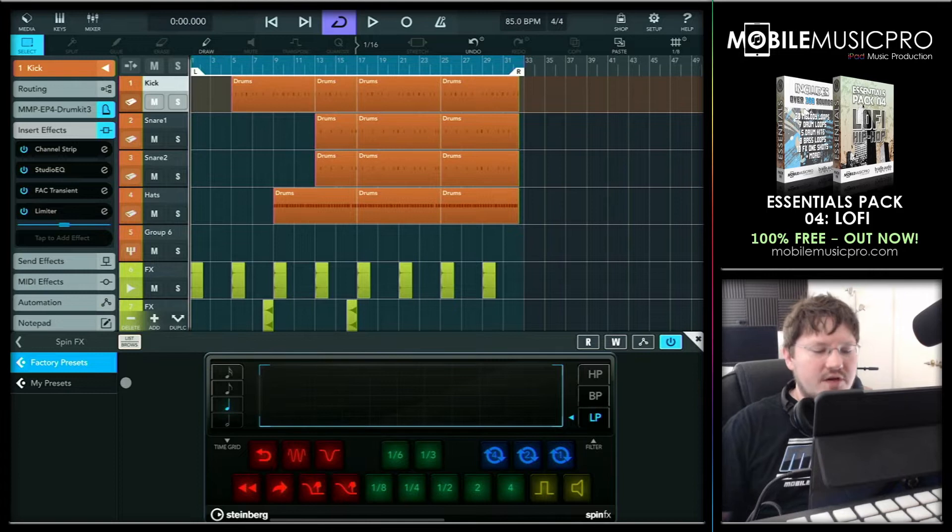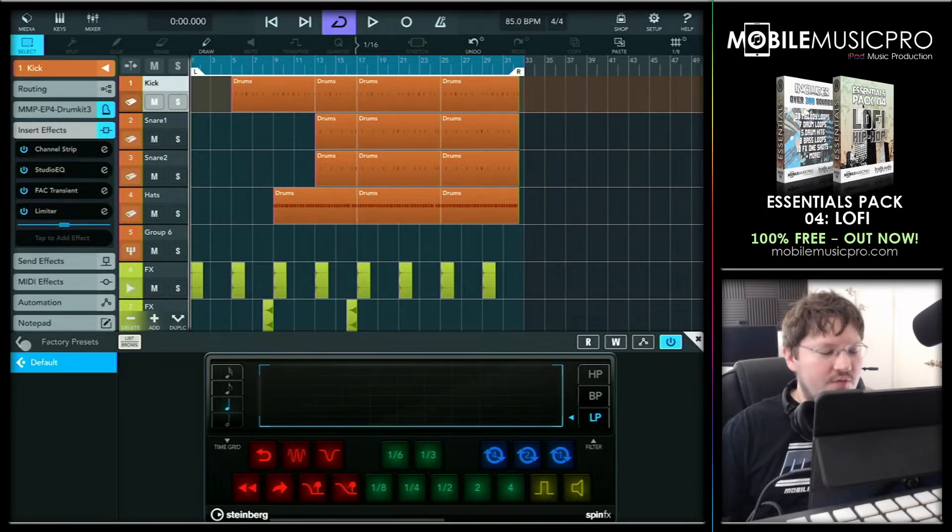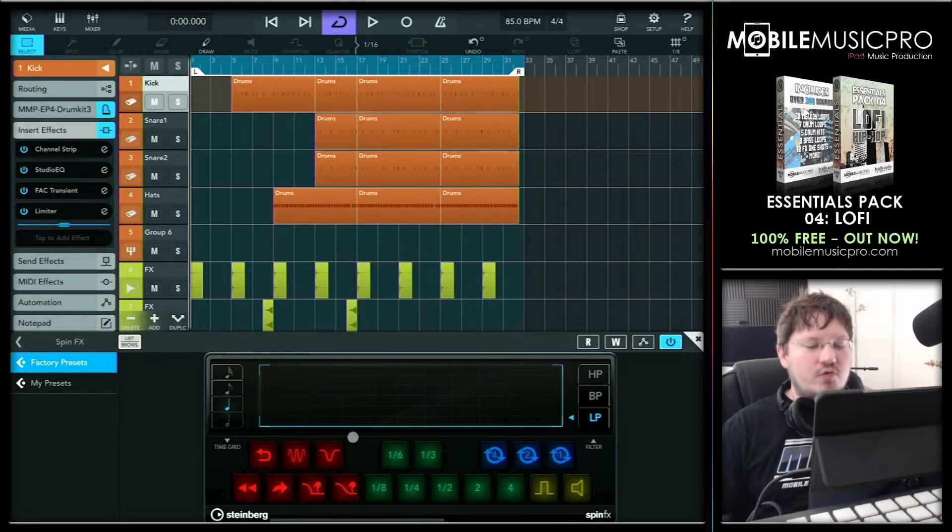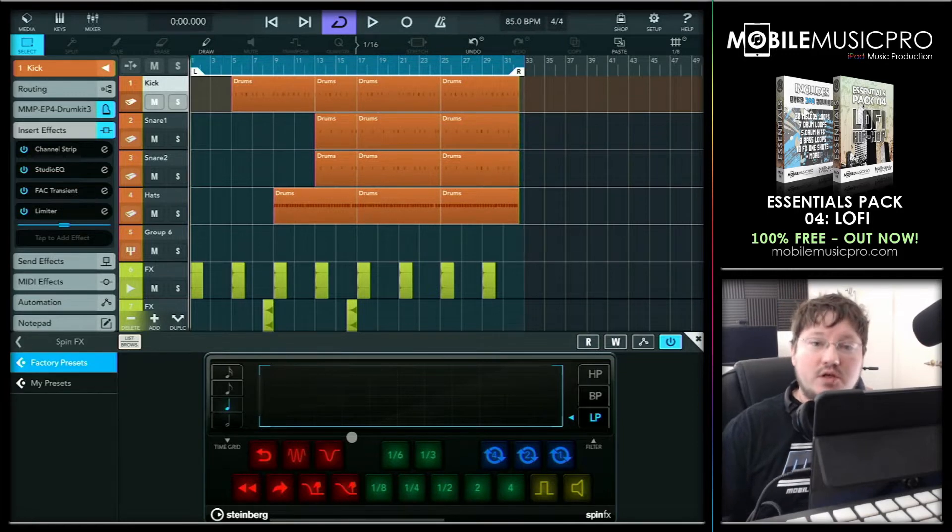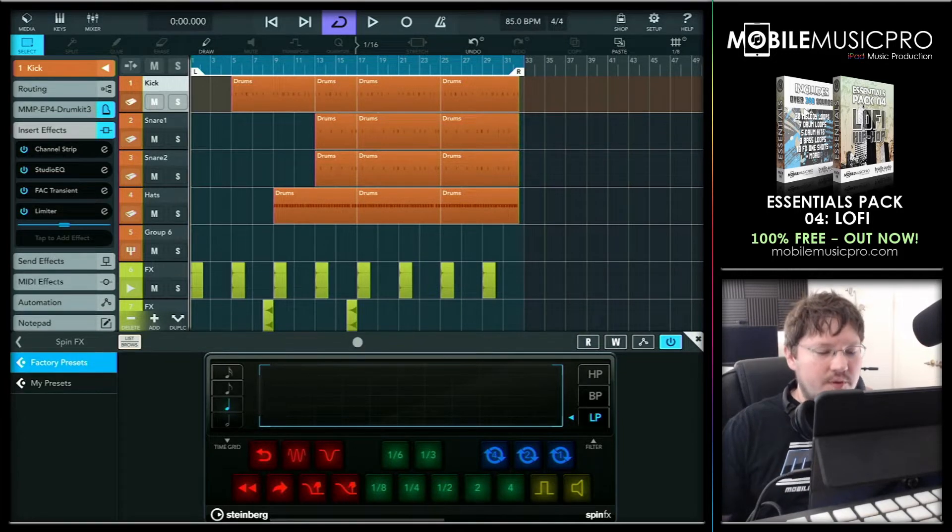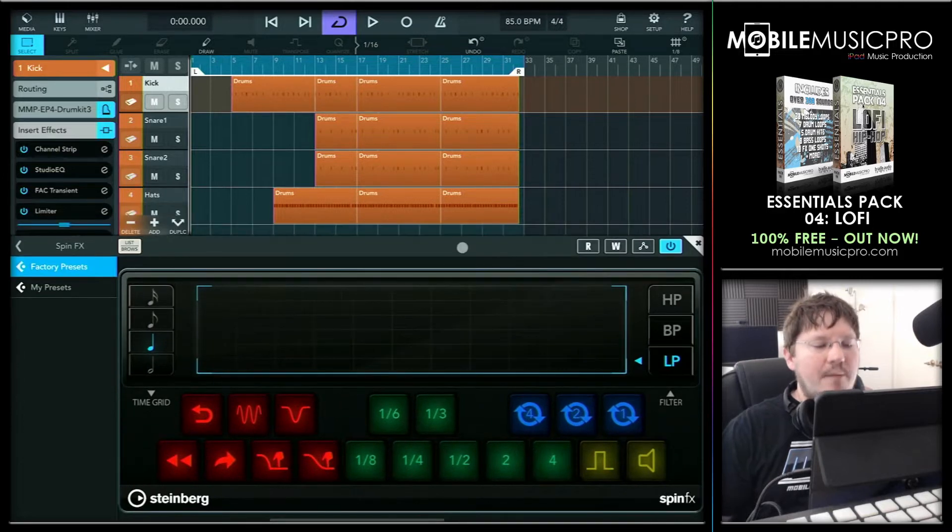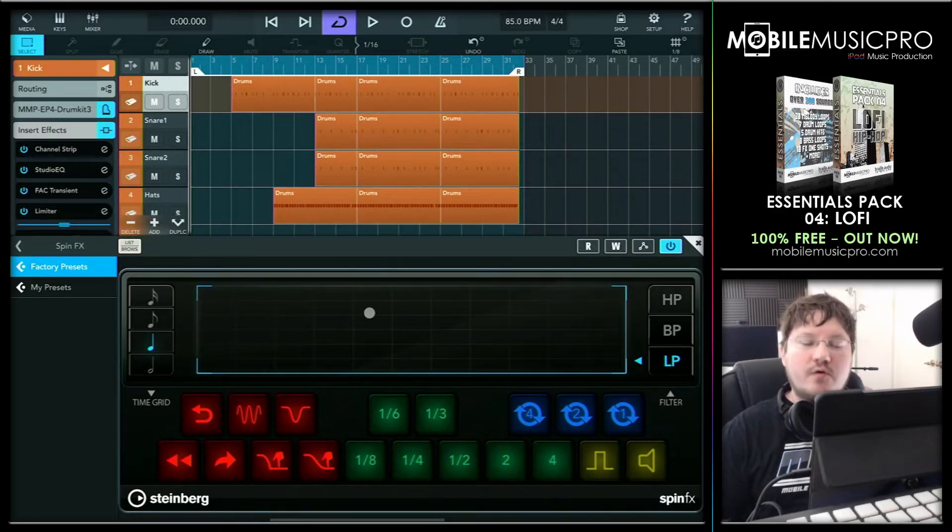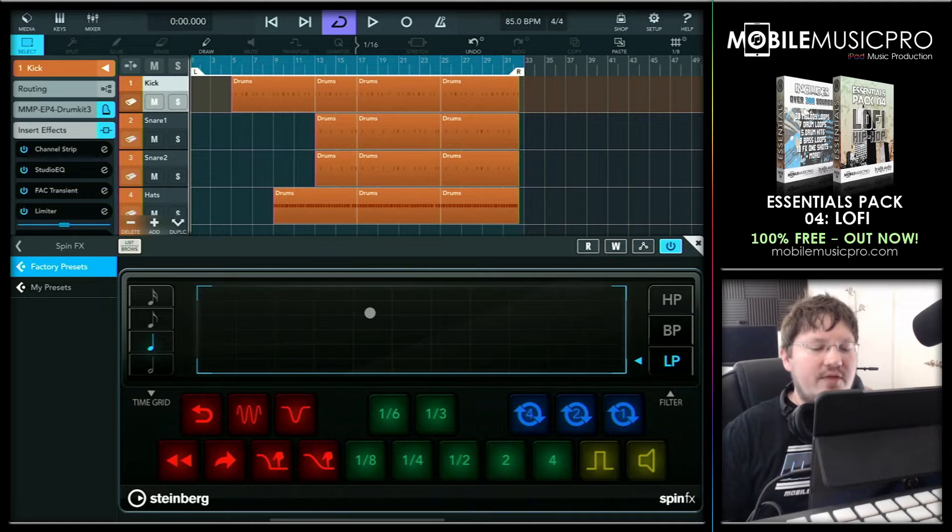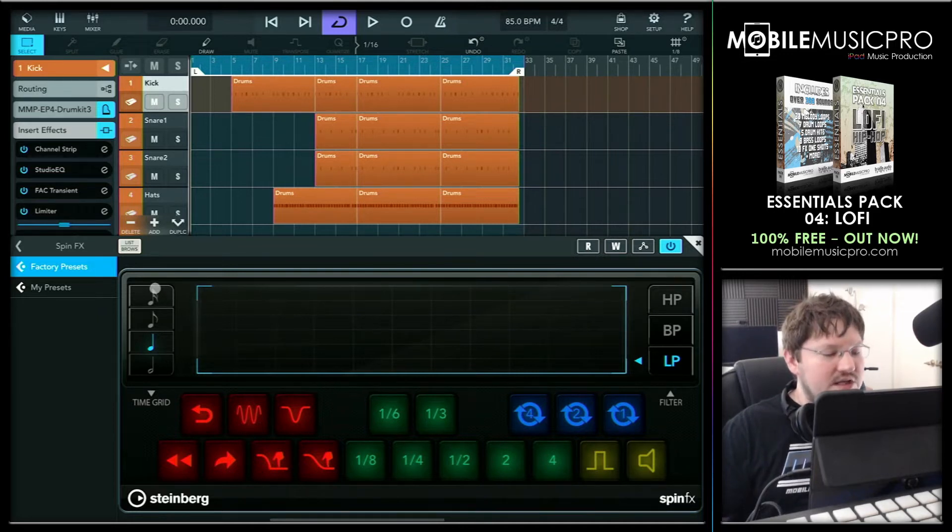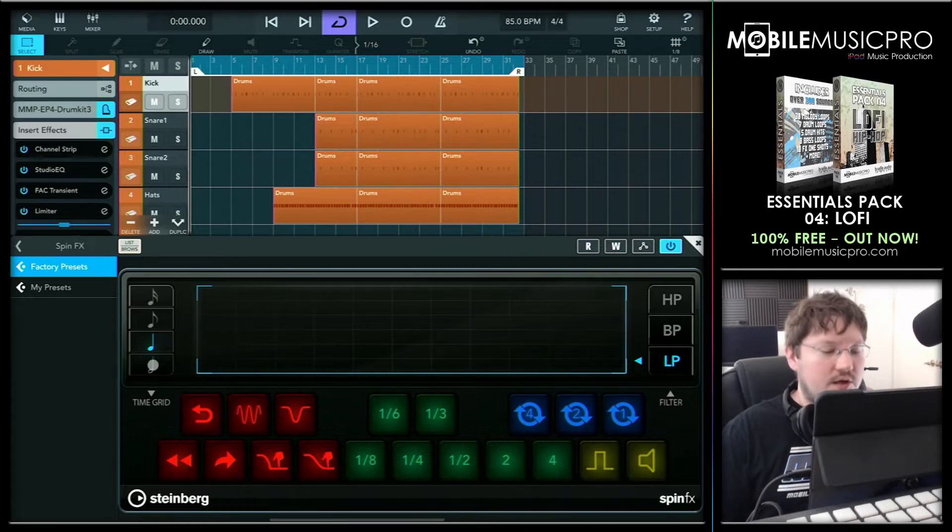Now there aren't any actual factory presets in here except for the default preset, and that's because most of the functionality is meant to be entered in here real time by actually touching the plugin. Let's make this a little bit bigger now so you guys can see it. Most of the app is actually taken up by this grid area here, which is where you actually use your mouse or your finger to apply the effects. Now if we look to the left-hand side of the app here, we can see the time grid, and this is going to be how fast your effects will actually be applied to your project.